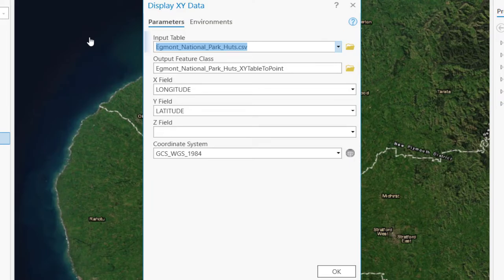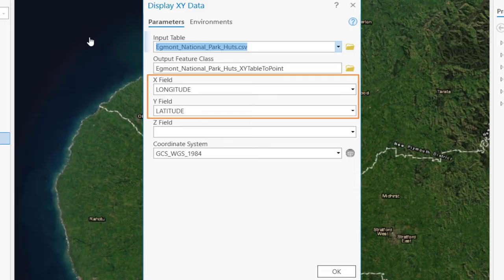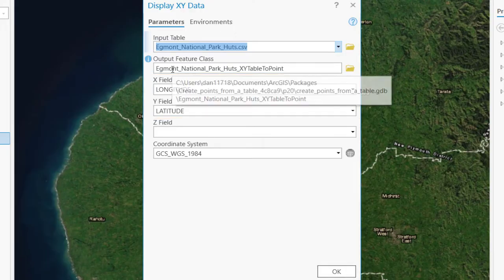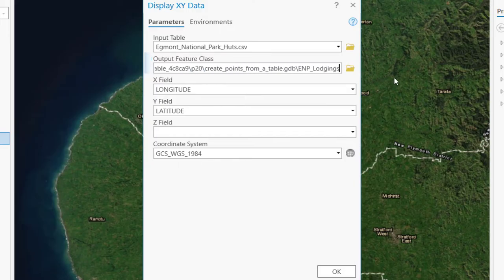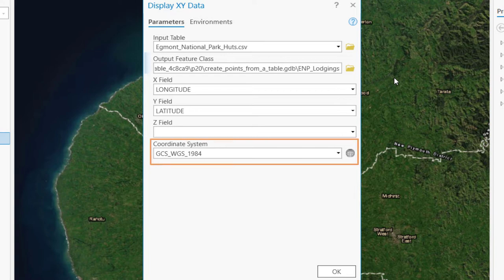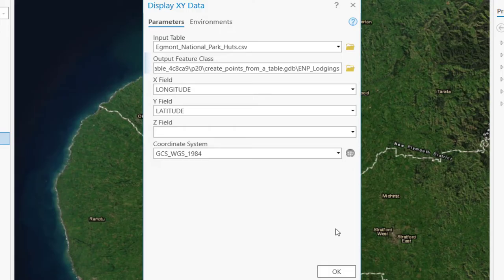Then, check that the X field and Y field parameters are also set to the correct table fields. In this case, longitude and latitude. Next, change the Output feature class name to EMP underscore lodgings. By default, the coordinate system is set to GCS WGS 1984. This is a coordinate system that is commonly used for latitude-longitude values. Click OK.